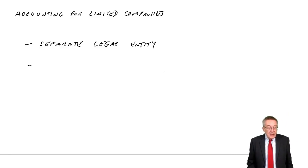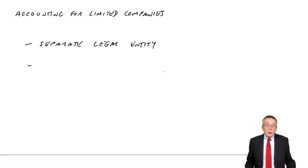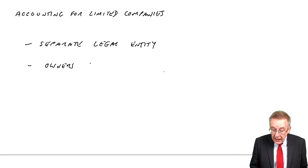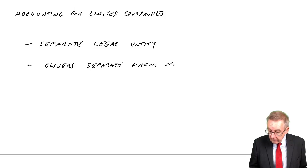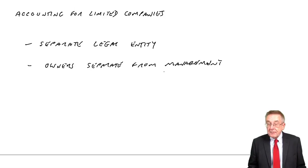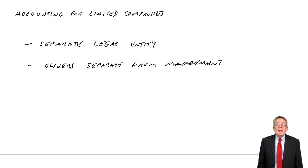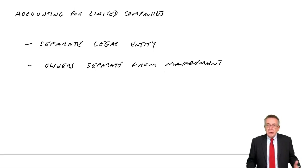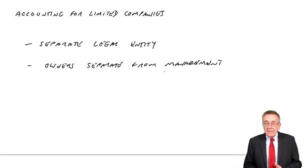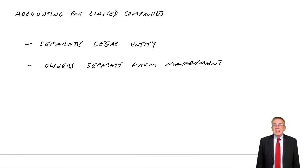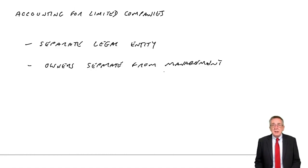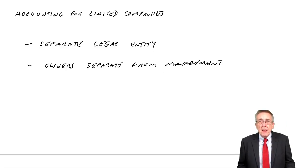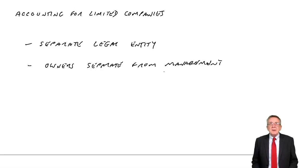Secondly, the owners of the company we call shareholders are separate from the management, the directors. So the shareholders own the business. However, they employ directors to actually run the business. And directors are employees. Any wages paid to the directors are an expense of the business, just like any employee. But they are two different things.